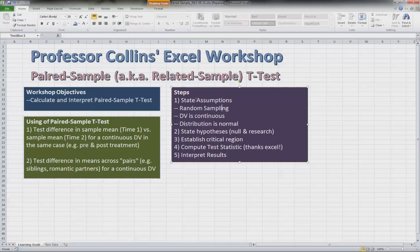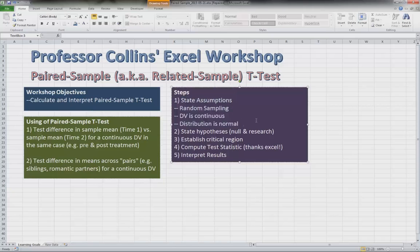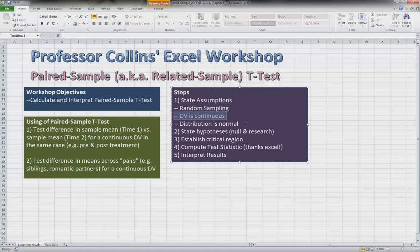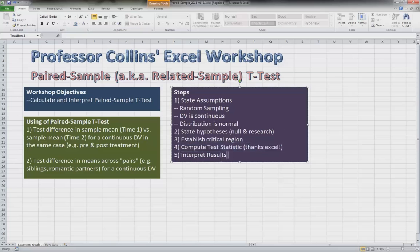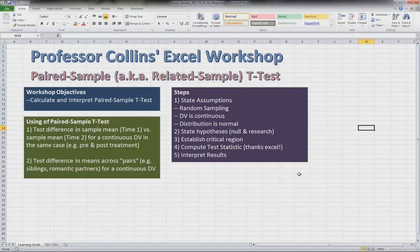And so the steps here are the steps that you will see for all t-tests. We have the assumptions: random sampling, the dependent variable is continuous, and the distribution is normal. We need to state our null and research hypotheses, establish our critical region, compute the test statistic, and interpret our results. And so we'll turn now to the raw data and go through those processes.